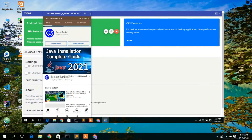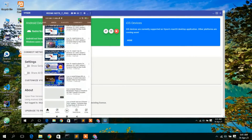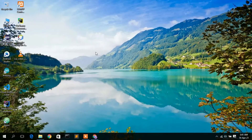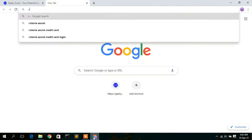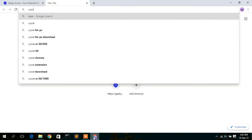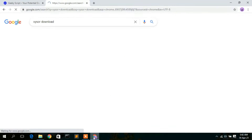In this video I'm going to show you how to install Visor and how to use it to mirror your phone on your laptop. To install Visor, you first need to download it. Go to your browser and type 'Visor download', then press enter. You'll see that visor.io is the first search result, so simply click on it.